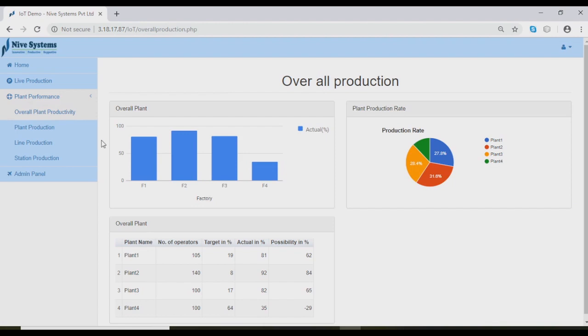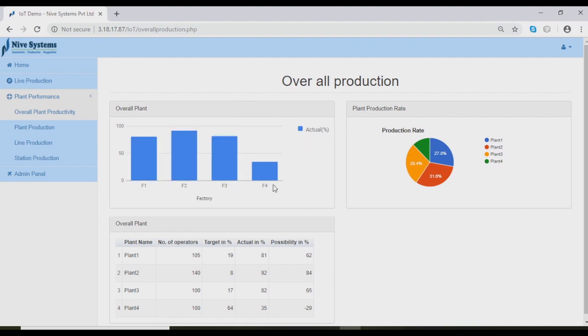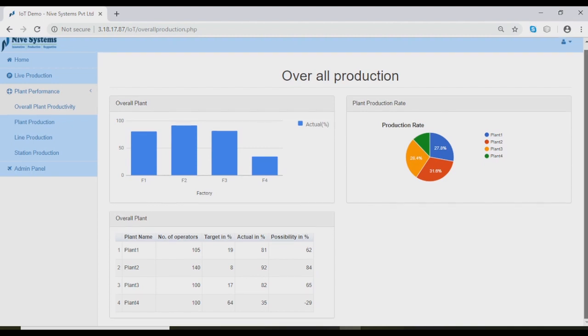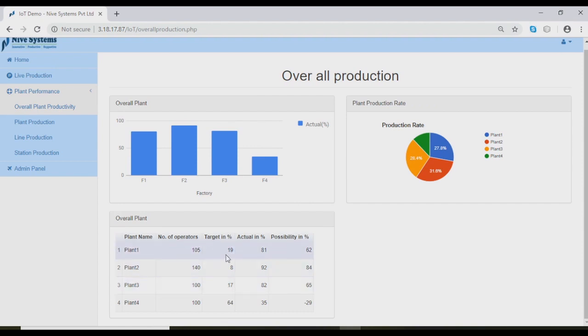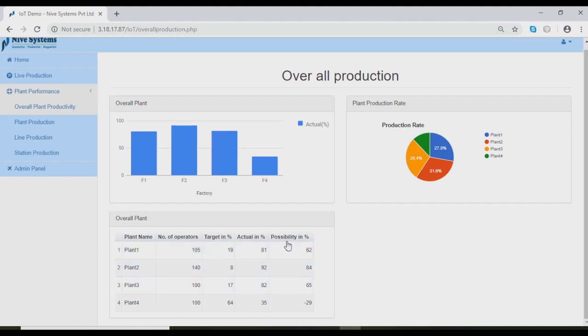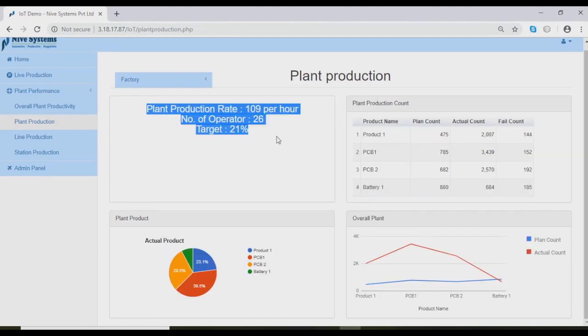Under plant performance, we can see plant productivity, plant production, live production, and station analysis. The bar graph shows Factory 1, 2, 3, and 4 production rates. The pie chart analysis is based on the production rate. This table lists what is the target, actual count, and probability of achieving the targets.